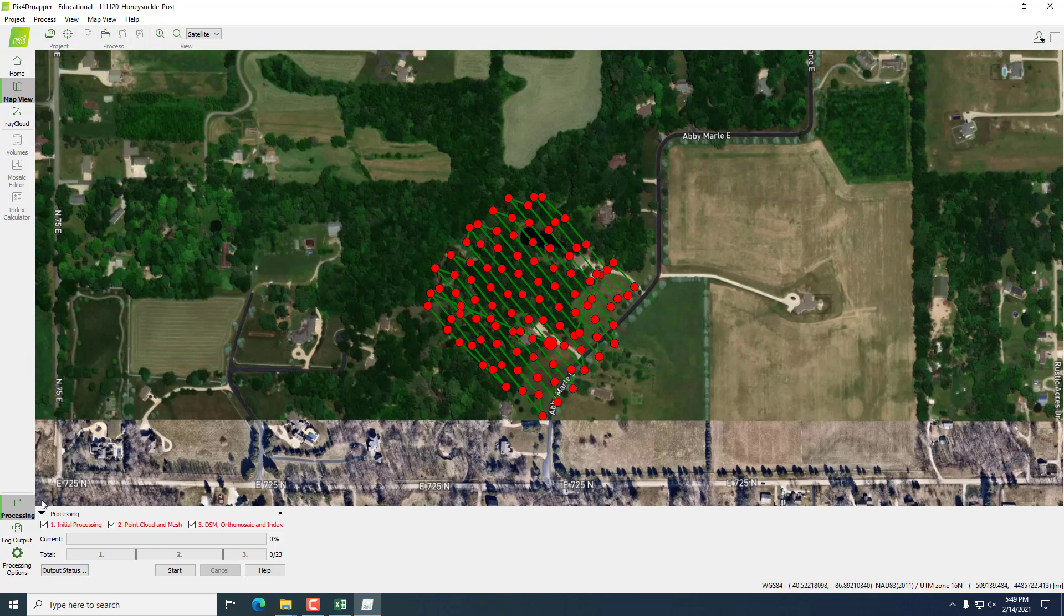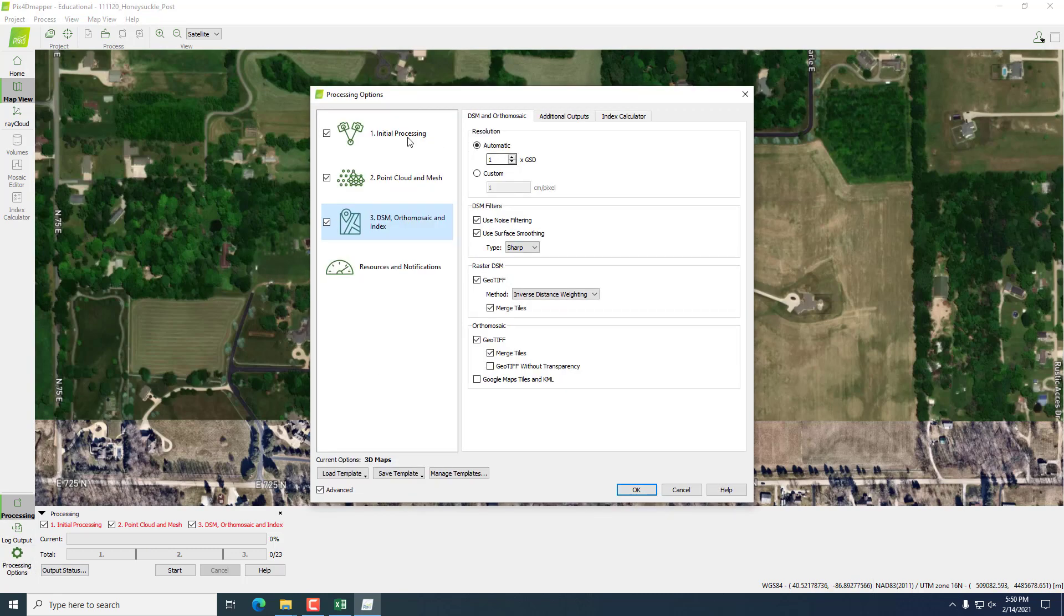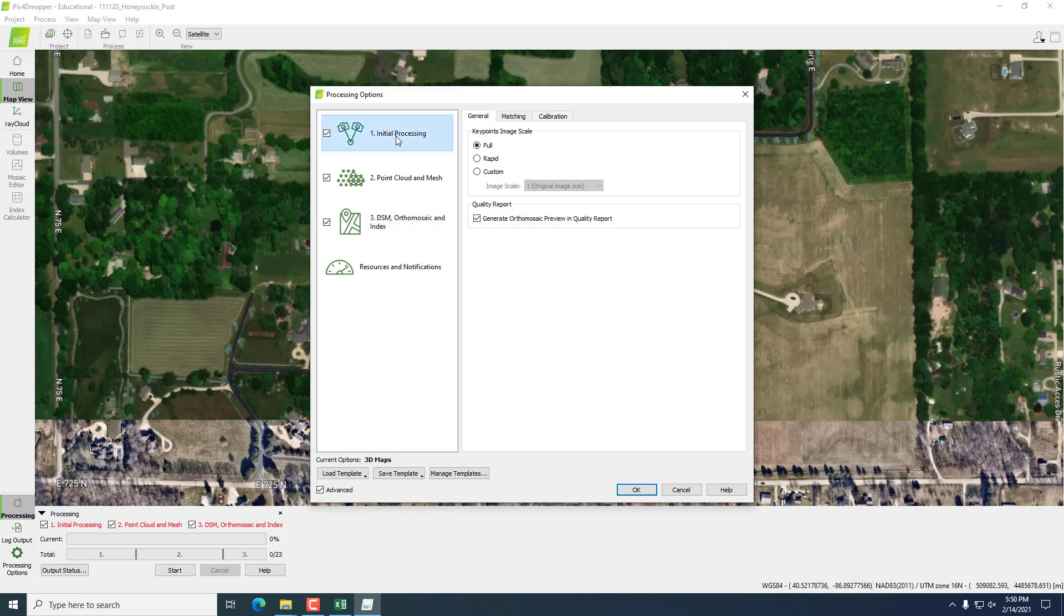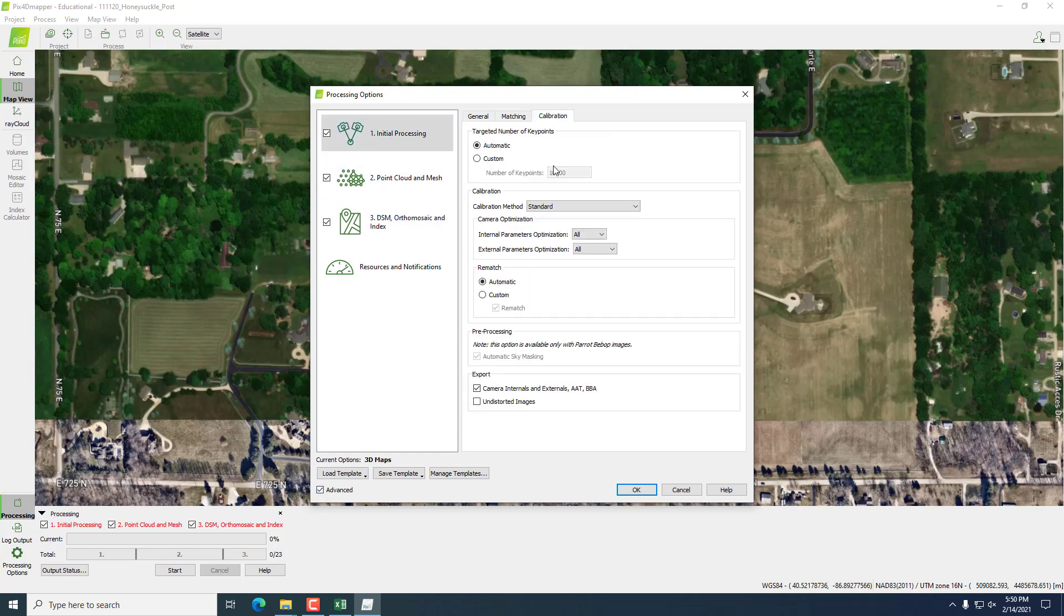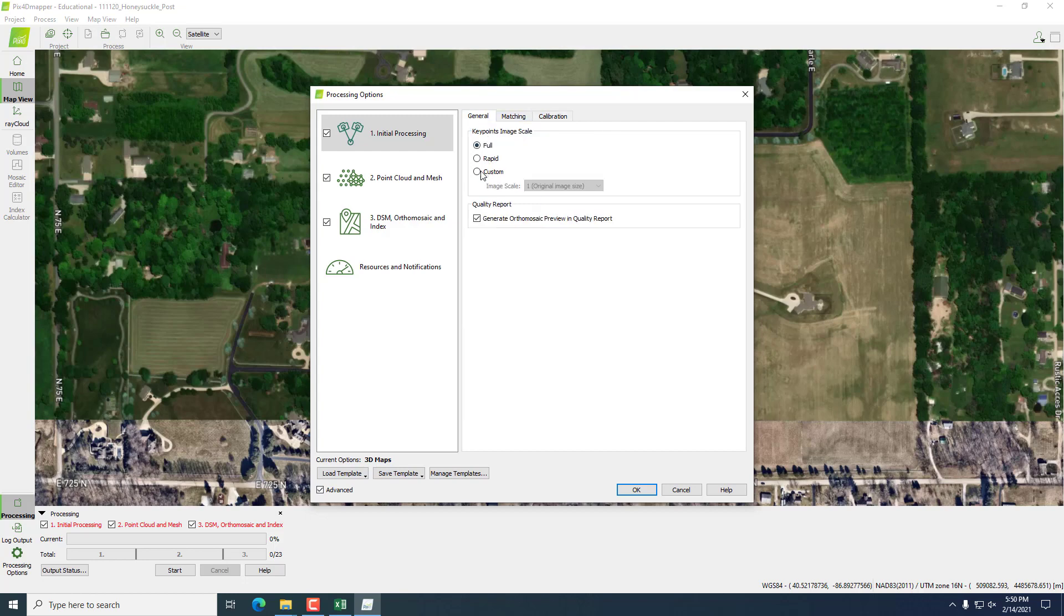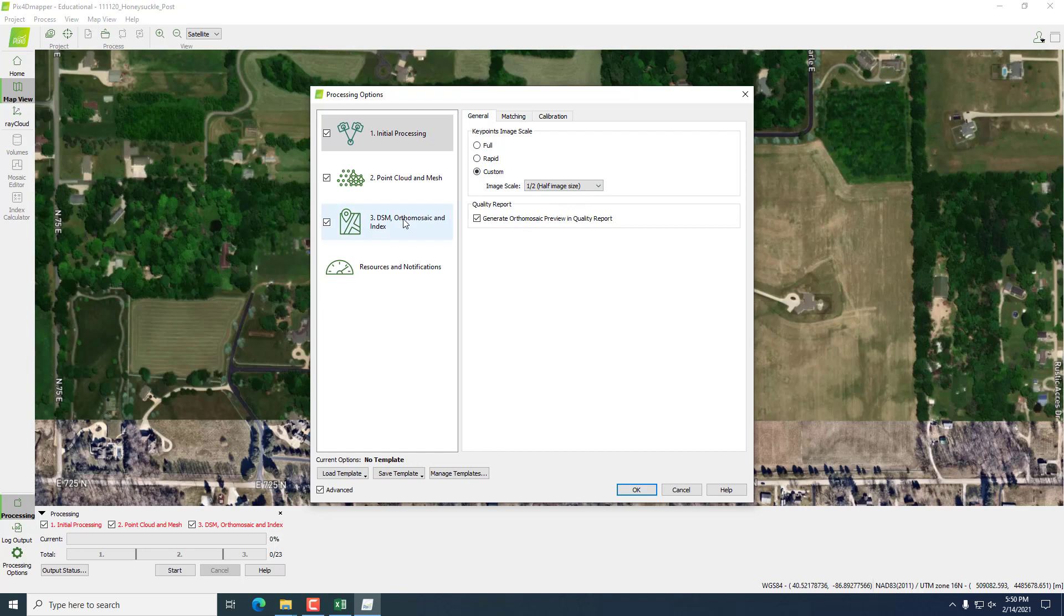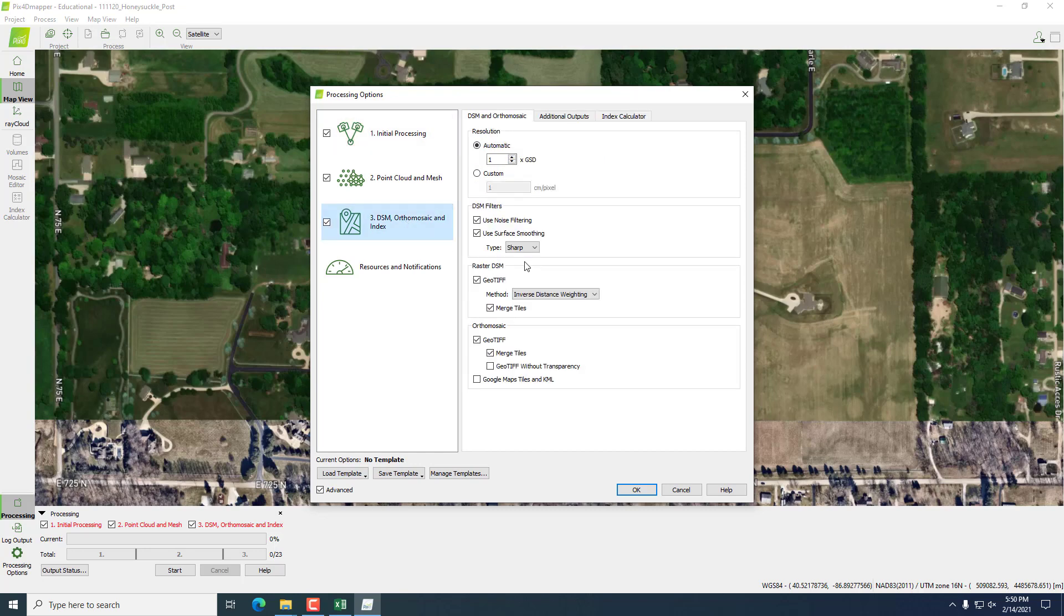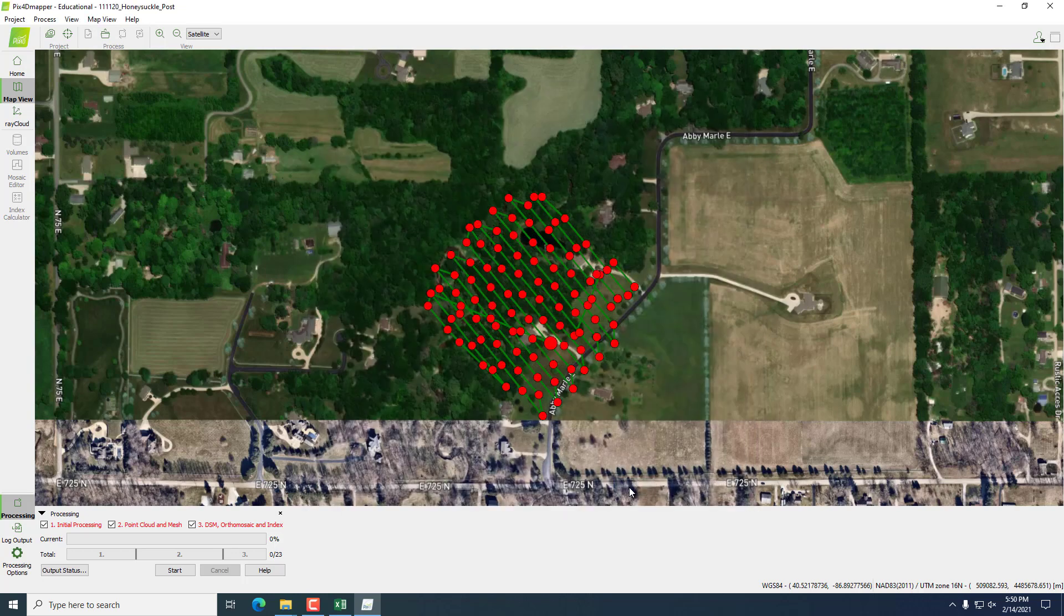But this looks good. So we're going to go to our processing options. Under initial processing, we'll check advanced. Make sure that our calibration method is set to standard, and that for key point image scale, we set it to custom half image size. Then we'll go down to number three. For raster DSM method, we will choose triangulation and hit OK.